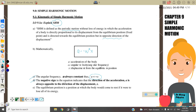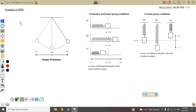The negative sign in the equation indicates that the direction of acceleration A is always opposite to the direction of displacement. The equilibrium position is the position in which the body would come to rest if it were to lose all of its energy. There are three examples of SHM: the first is a simple pendulum, the second is a frictionless horizontal spring, and the third is vertical spring oscillations.